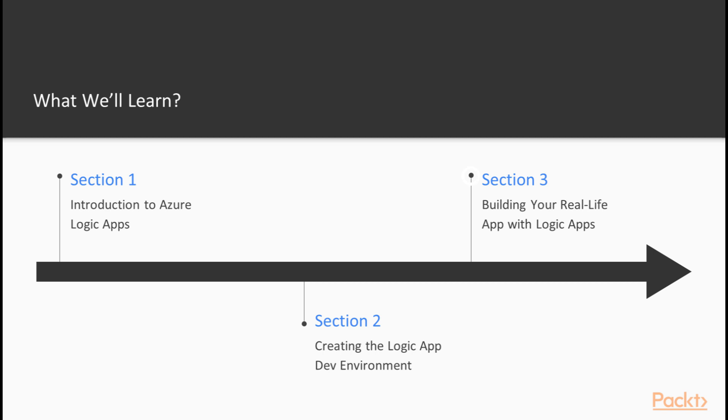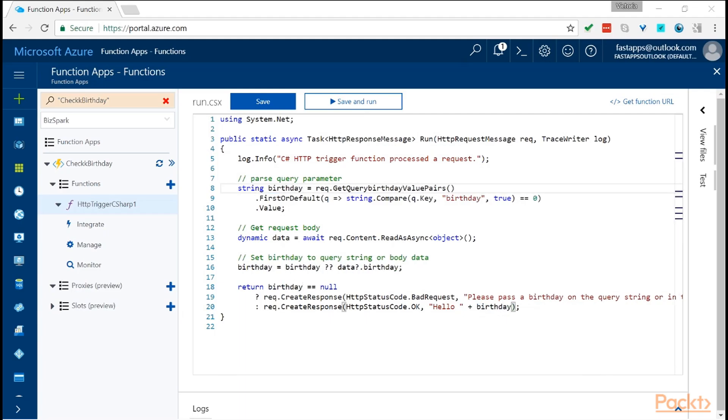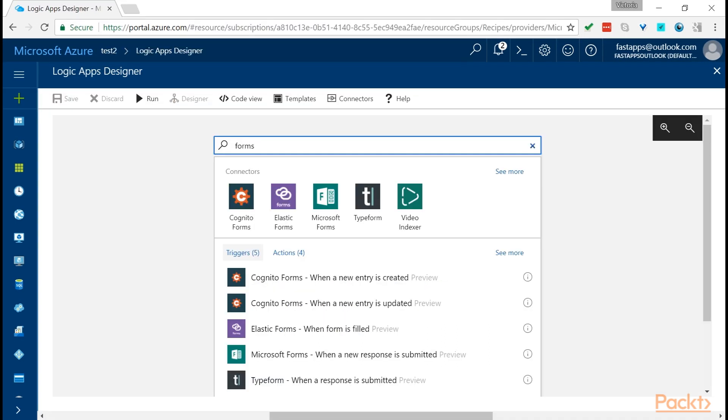We finish the course by walking you through various real life examples using multiple triggers, including Google Sheets, Twitter, Salesforce and others.